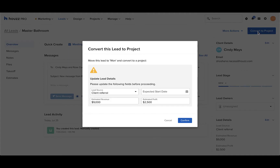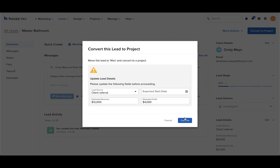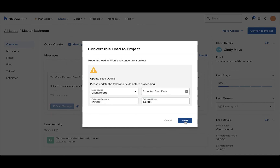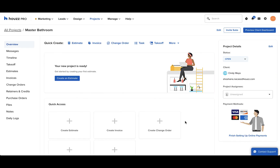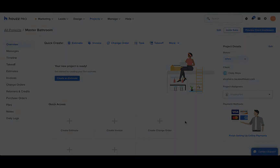It's important to make sure the lead source, estimated revenue, and estimated profit are filled out so that your pie charts will show up with data. Once it's filled out, click confirm. Now your lead has been converted into a project.